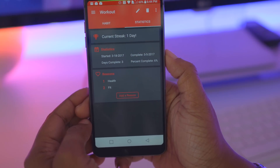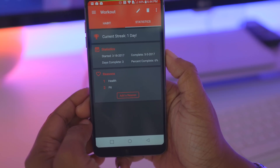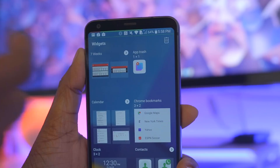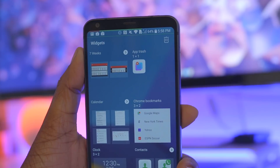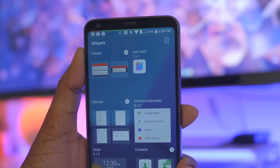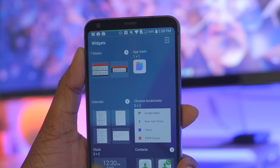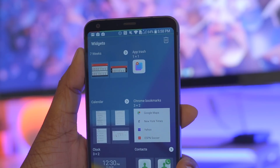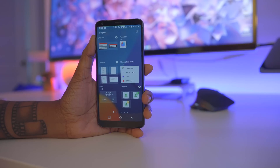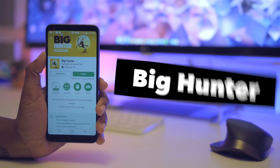If you really like the app and decide to go with the pro version, you can access widgets on your home screen as well to better track or monitor the habits you're trying to stop or keep.